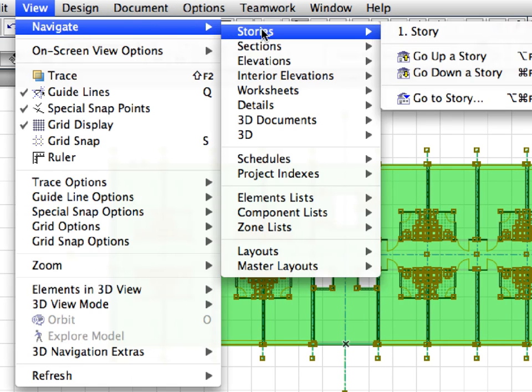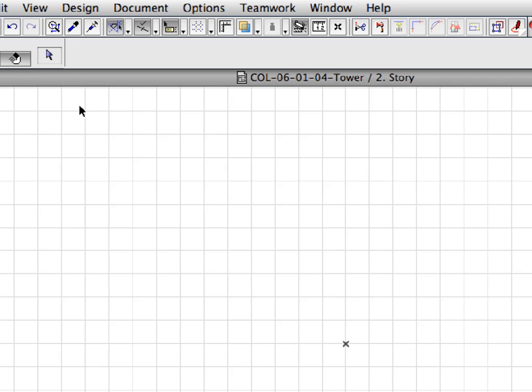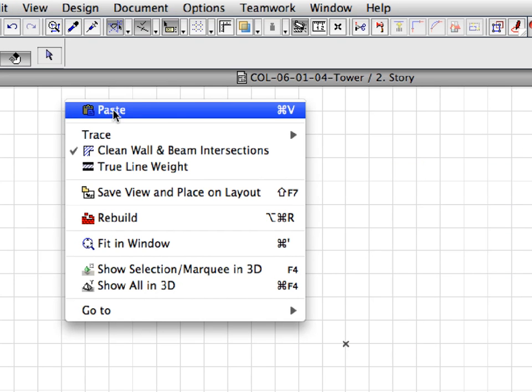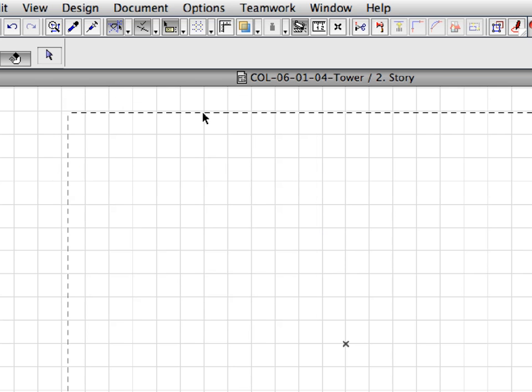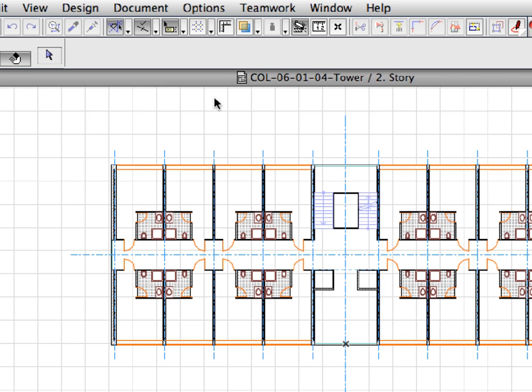Activate the View, Navigate, Stories, go up a story menu command, and press Ctrl+V, or Cmd+V, to insert the module in the second story. Click outside the appearing marquee to accept the paste operation, or choose OK from the context menu for the same result.